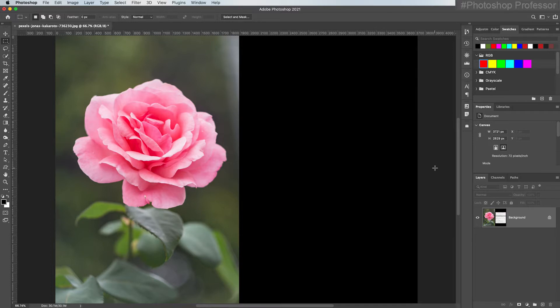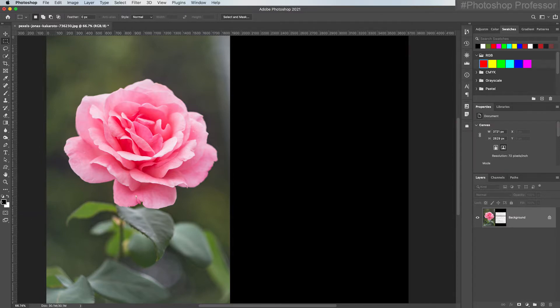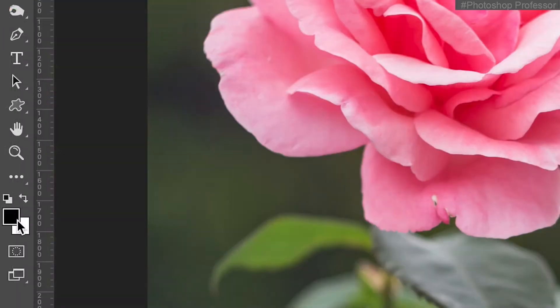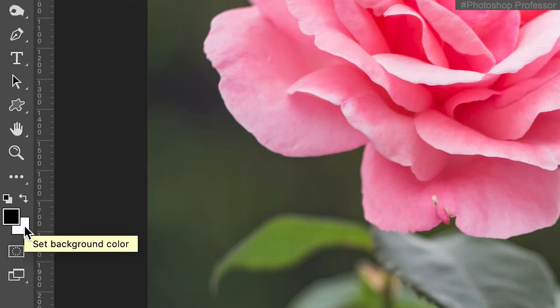In this video I wanted to cover the foreground and background colors and show you how you can change those colors. They're located at the bottom of the tools panel right down here. The front square, mine's currently black, is the foreground color. The one underneath is the background color.